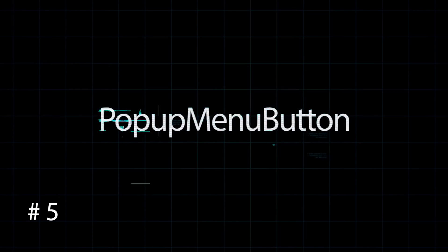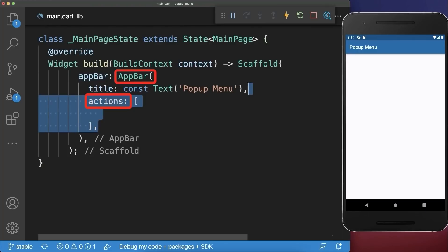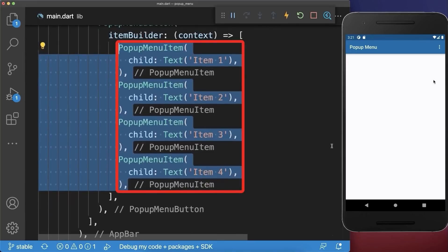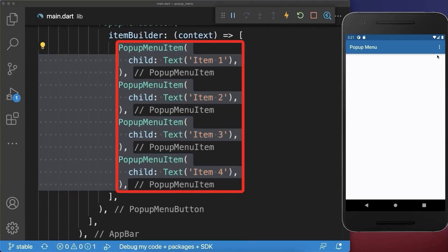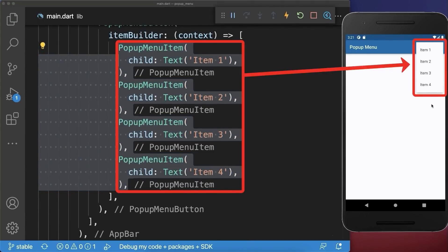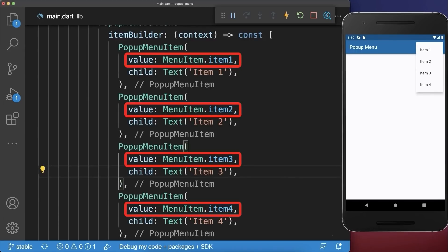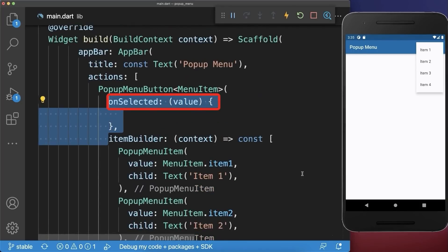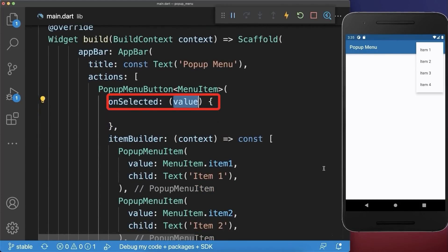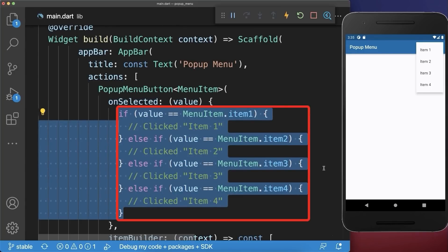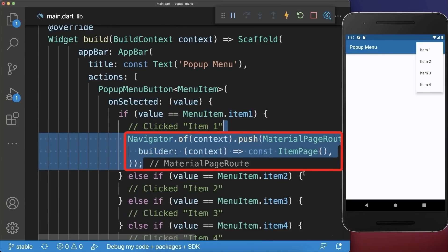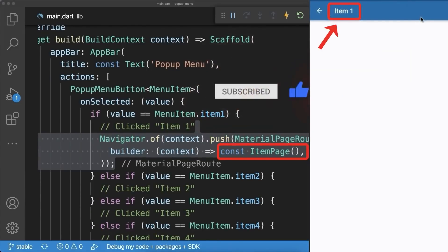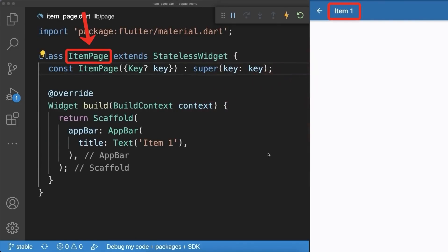Pop-up menu button. How to create a pop-up menu in Flutter. Inside the app bar add a PopupMenuButton and define a list of popup menu items. With this we have a popup menu with our four items. Next we add to each item a value which comes from an enum class. With this we can listen to which item was tapped, get the value, and perform actions such as navigating to a new item page. Tapping the first item navigates to a new page created in a separate file.